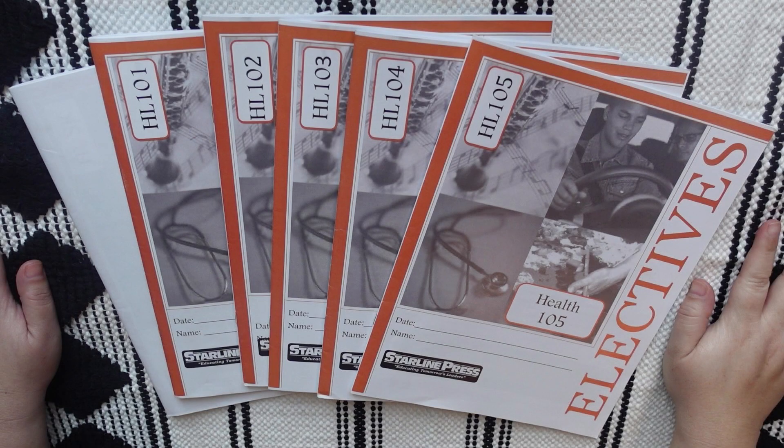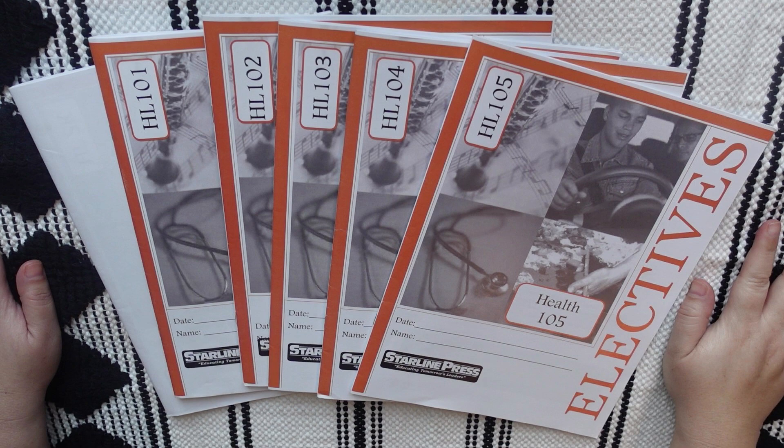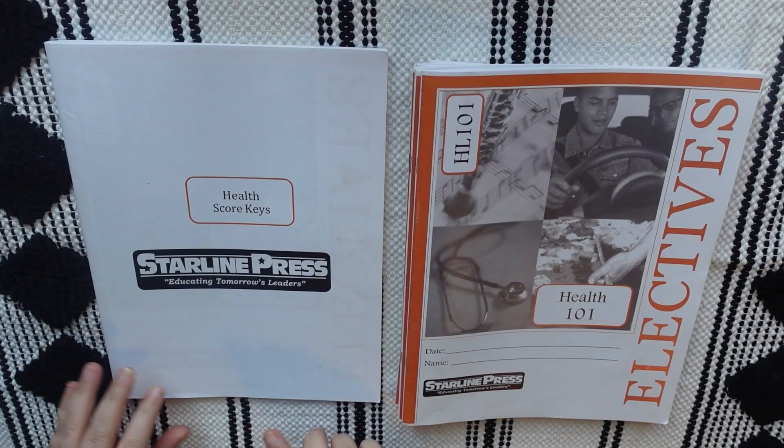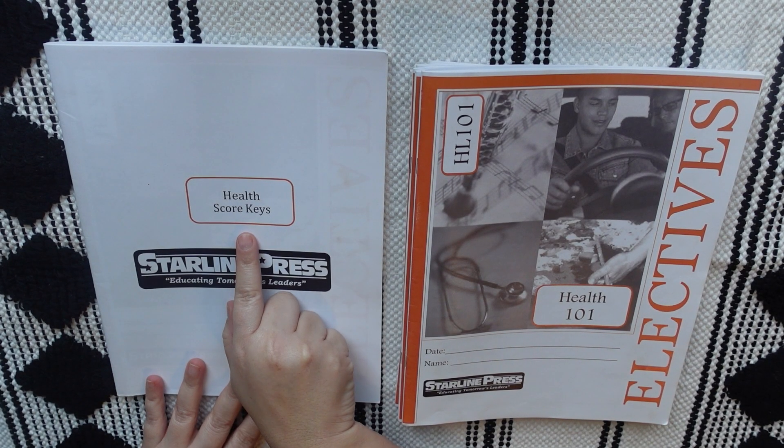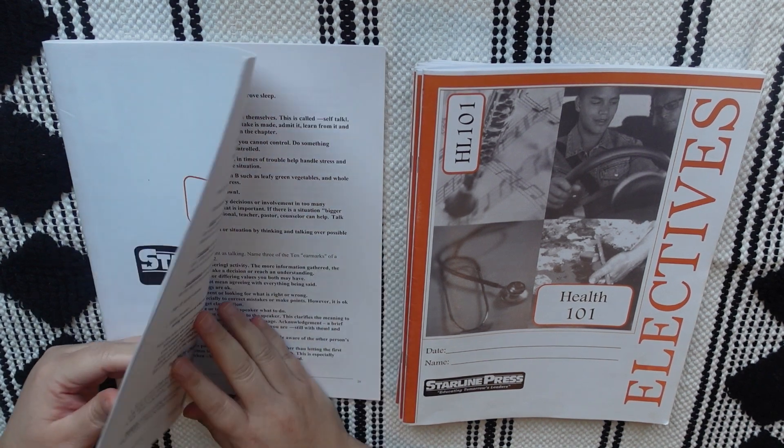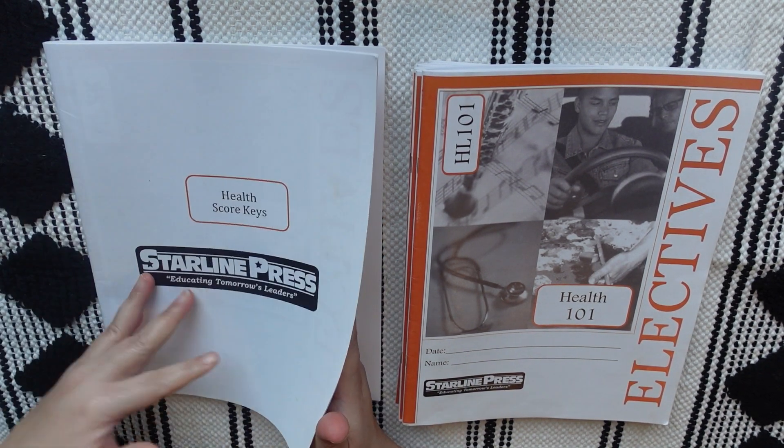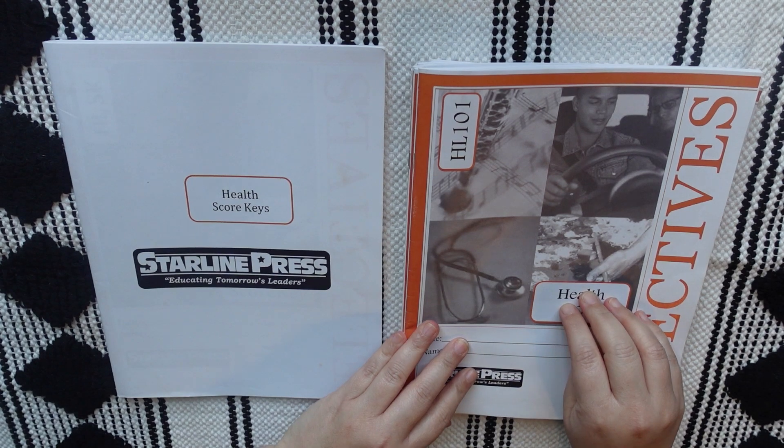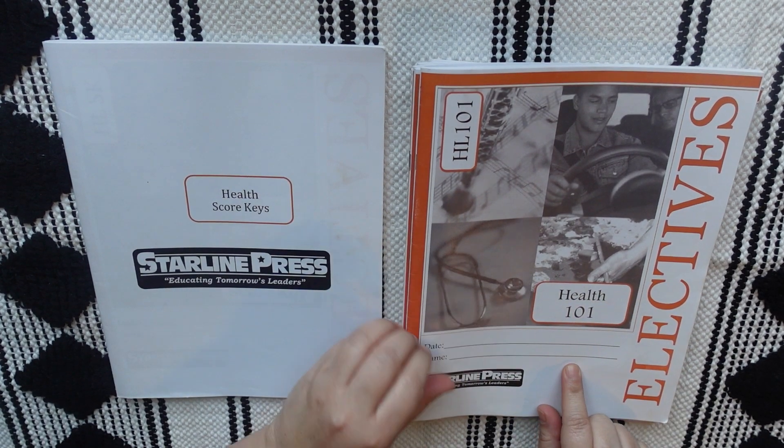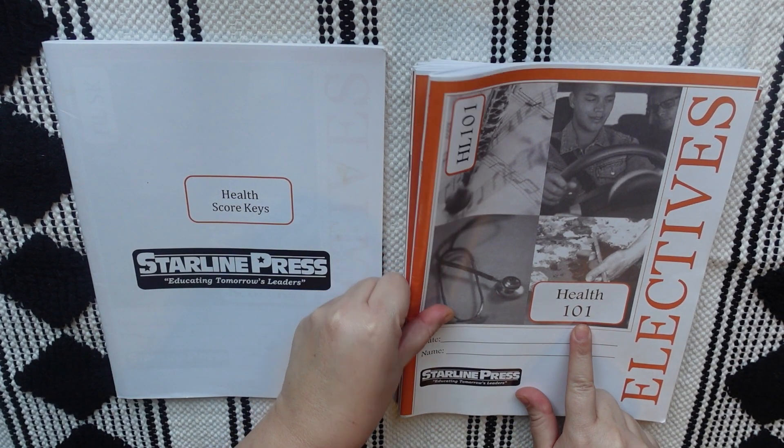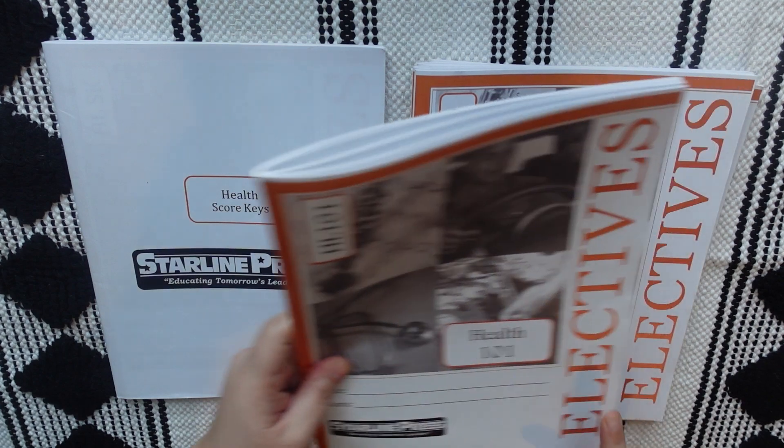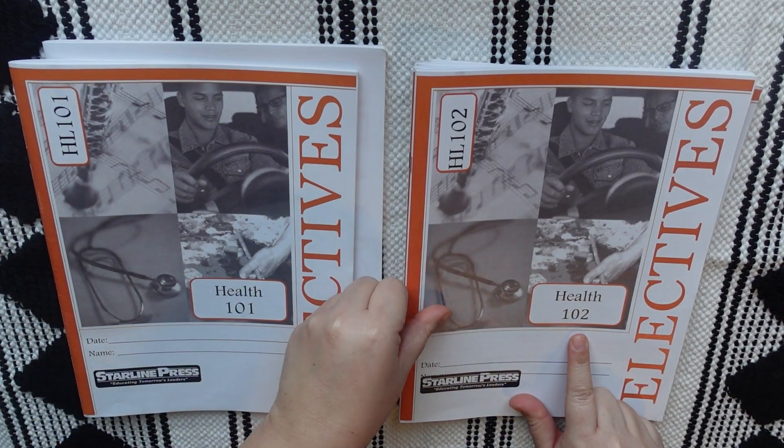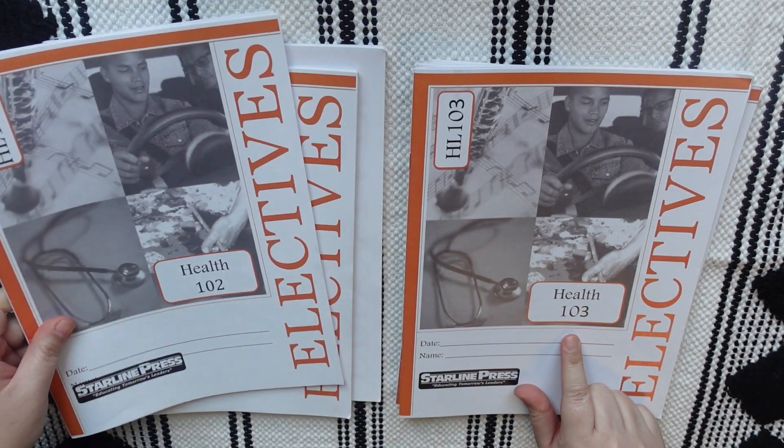So, here's everything that came with the health set that I purchased. Now, it came with five unit booklets, and it also came with the health score key, which is like a fancy way of saying answer key, I guess. Well, they call it the health score key, but I did purchase this complete set at Rainbow Resource. So, I don't have much experience or knowledge when it comes to Starline Press as an actual company. I didn't even use their website or anything like that, because I purchased it on Rainbow Resource.